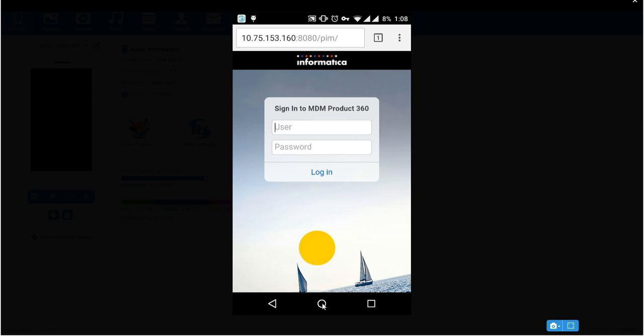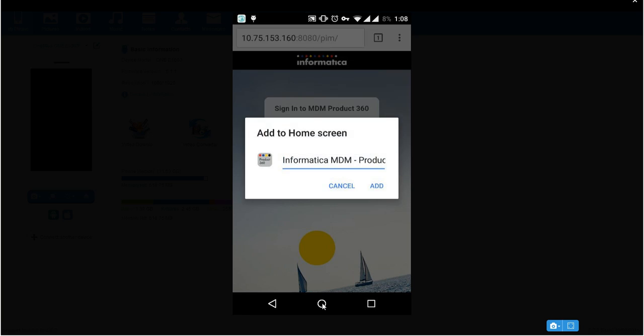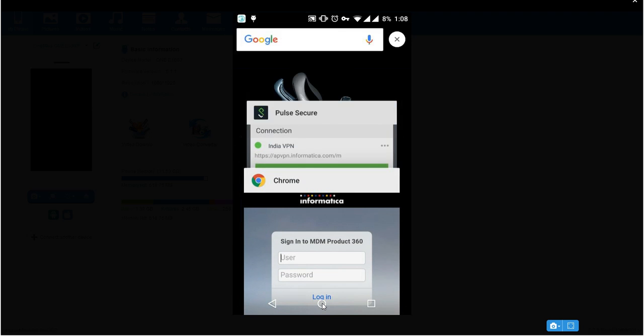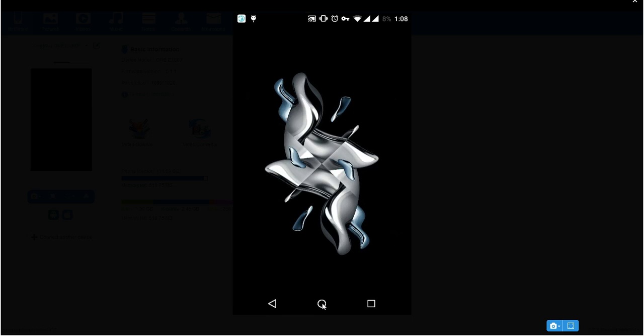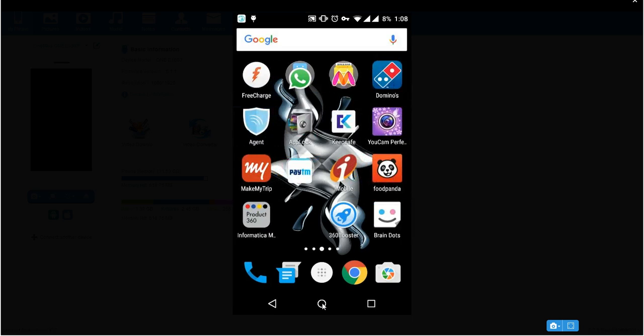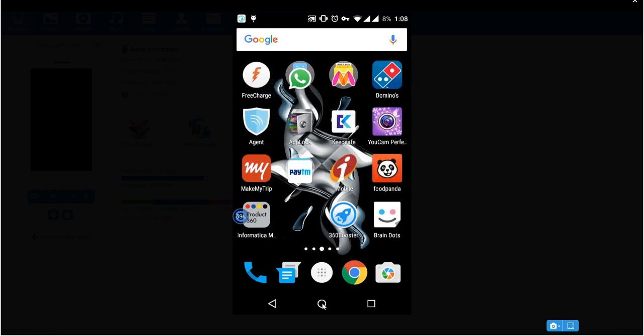Now if you want to add it as an app, then you need to go to this menu options, then add to home screen. Give a name which you need to use. If you add then it will be added to home screen. So this is where you can see. So now the app has been installed.